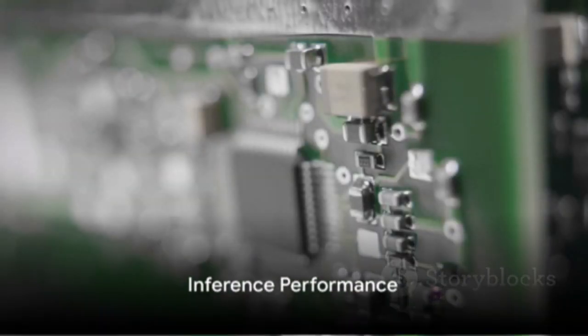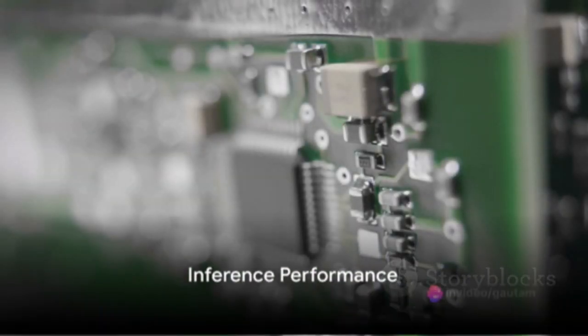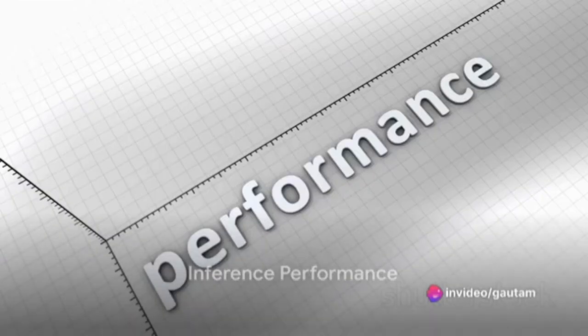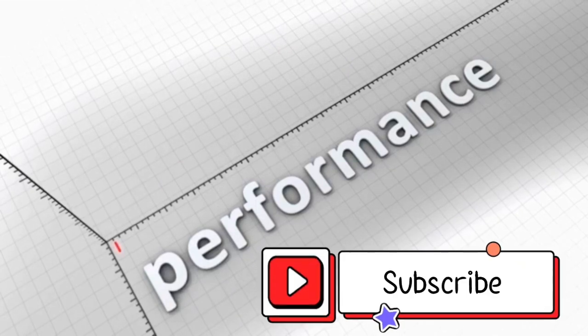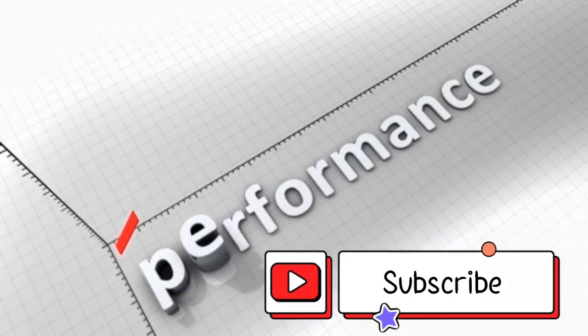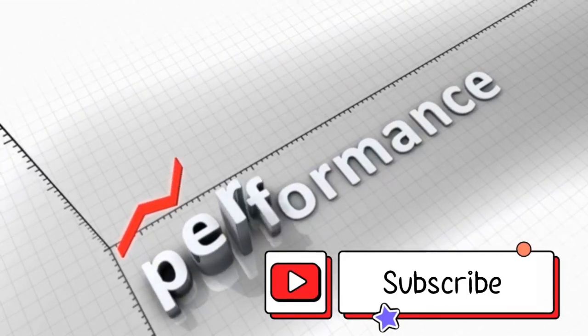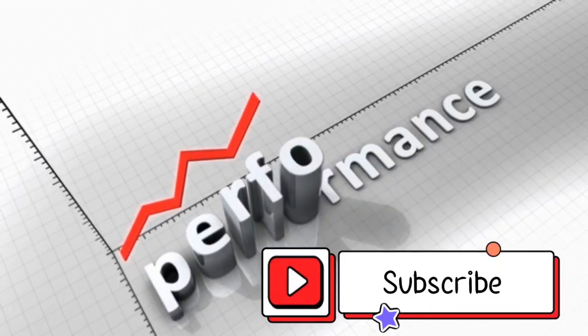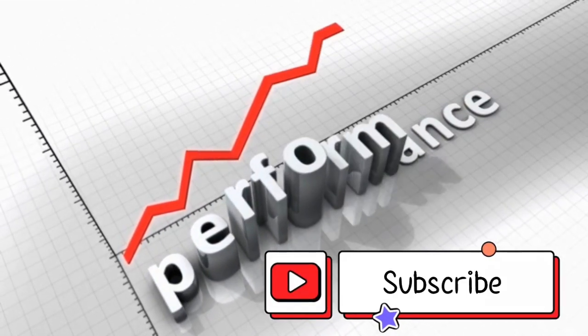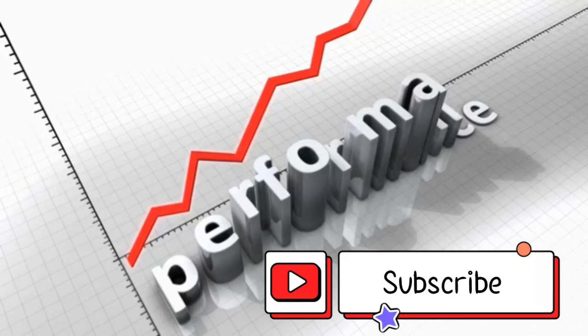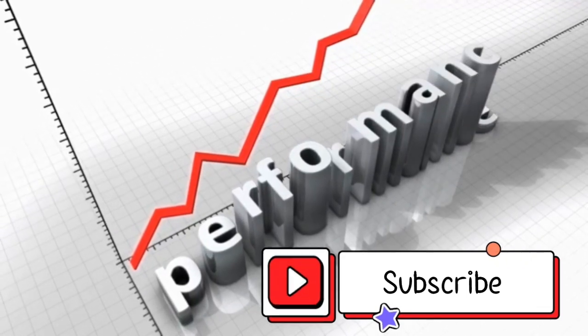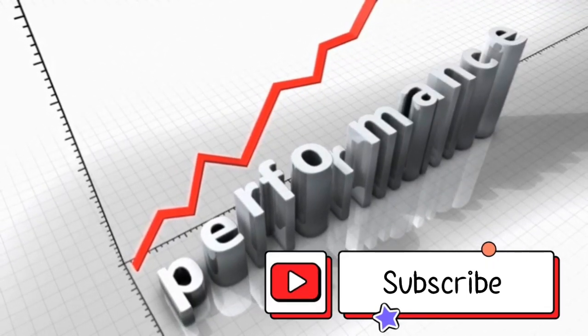When it comes to performance, the H200 really shines. Its inference performance is up to twice as fast as that of the H100 on LLAMA2, a 70-billion-parameter large language model or LLM.